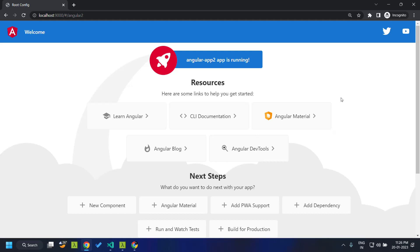This is how we can integrate standalone components in Angular within a single-spa application. Hope you found this video useful. See you soon. Thank you.